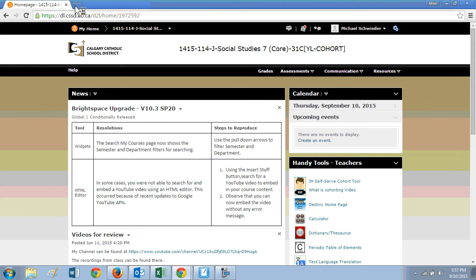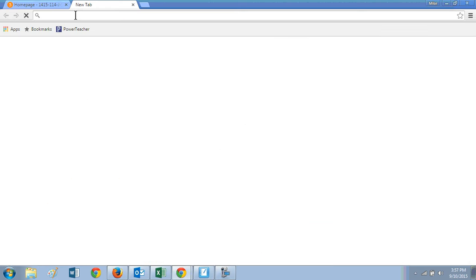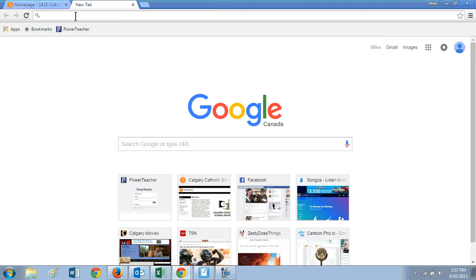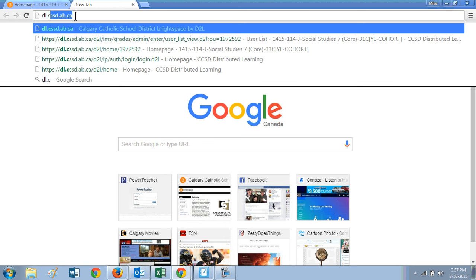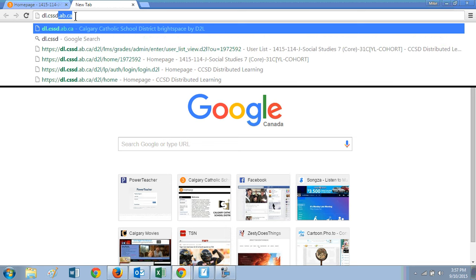Hi, this is Mr. Schreeder and this is a walkthrough of D2L for St. Albert the Great in 2015. To start, you type dl.cssd.ab.ca into the browser.